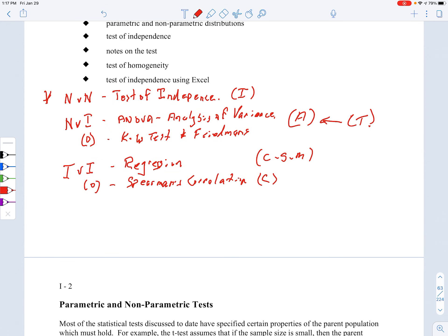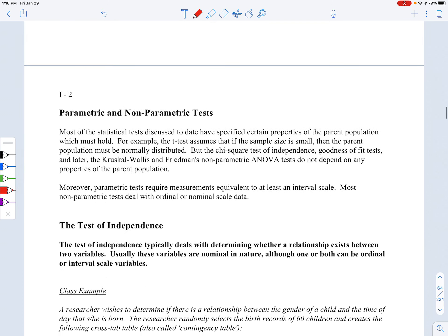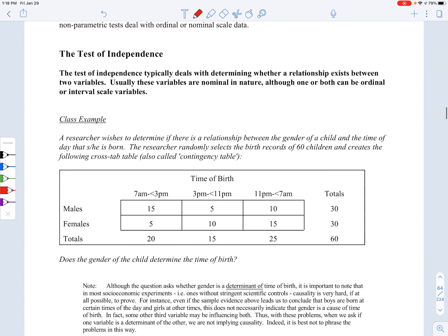The test of independence typically deals with determining whether a relationship exists between two variables. Usually both variables are nominal in nature, although one or both can be ordinal or interval — it's just that there are better tests for those. A researcher wishes to determine if there is a relationship — a dependency — between the gender of a child and the time of day he or she is born. Gender is nominal in nature; time of birth categories are also essentially nominal here since they're circular — 7 to 3, 3 to 11, and 11 back to 7 — so it's three categories of a nominal variable. Nominal versus nominal means a test of independence.